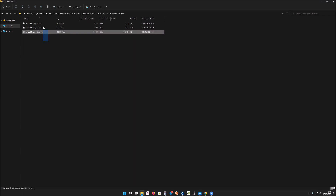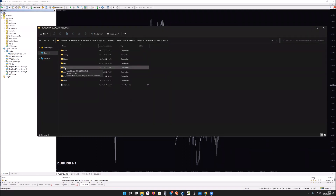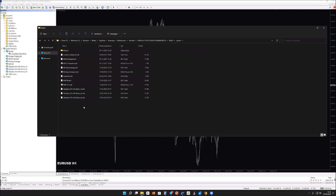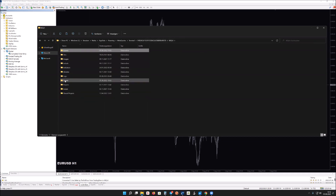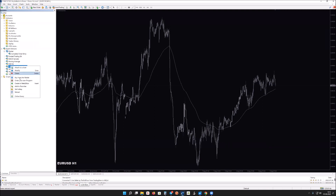Next, copy these files and go to your broker's MT4 platform. Go to Files, open the data folder, navigate to MQL4, double-click into Experts, and paste the Funded Trading EA file there. For the set file, go to MQL4 Presets and paste it there. Once done, go back and click Refresh so the Funded Trading EA will appear in the navigator.